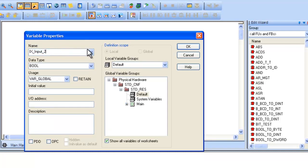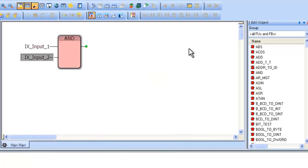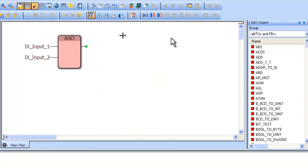Now we will implement a TON block. As before, click on the worksheet. Then find the function block labeled TON.